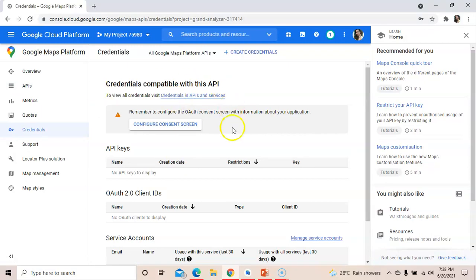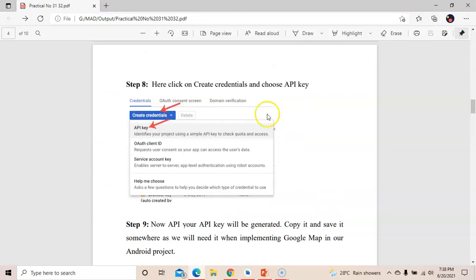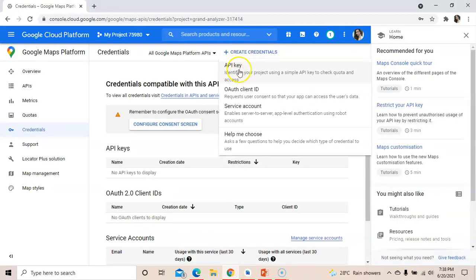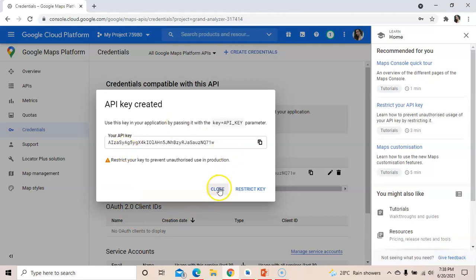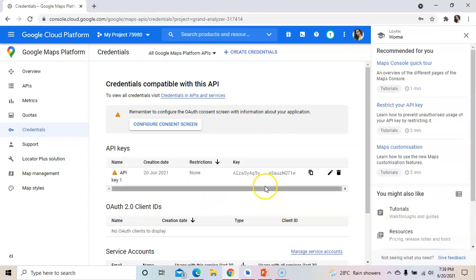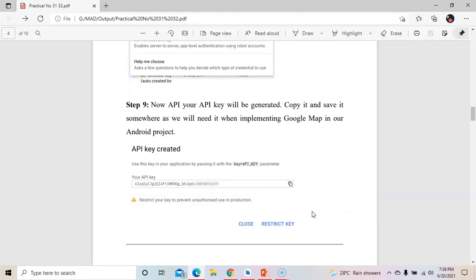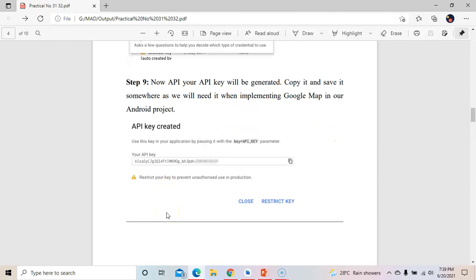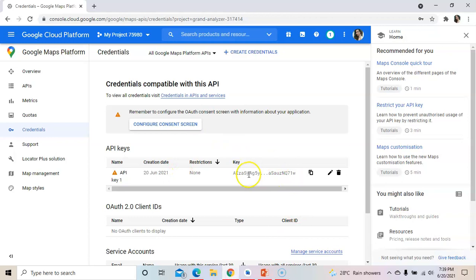Once enabled, open Credentials and click on 'Create Credentials', then choose 'API key'. The API key will be created. Copy that API key and store it somewhere — in Notepad, for example. Save it, as you will need it to use Google Maps in your project.